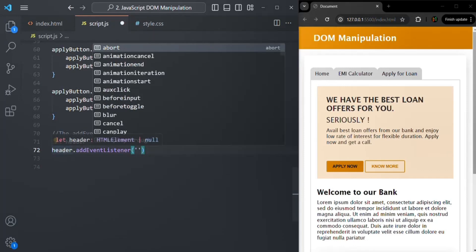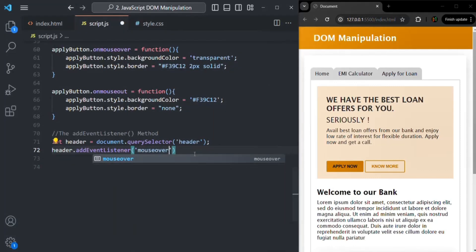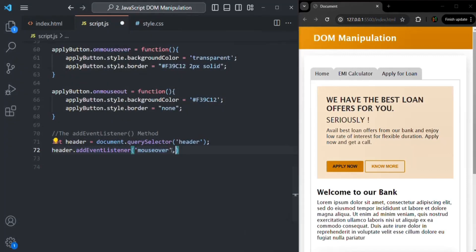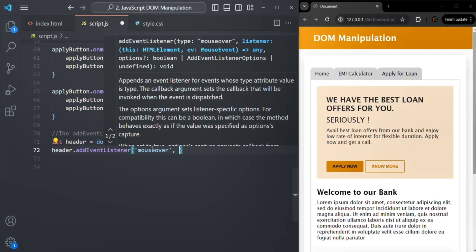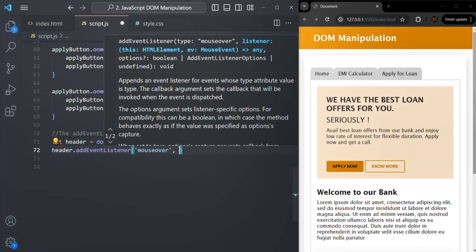On this header object, we want to listen for the mouseover event, so we will pass the event name 'mouseover' as the first argument. Keep in mind that when using addEventListener, you don't prefix the event name with 'on' — that's only done with inline event handlers and event handler properties. The second argument is a callback function which gets executed every time this event happens on the DOM object.